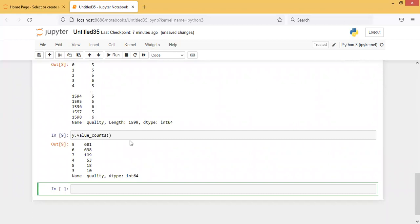Under quality, we are getting different values: quality 5, 6, 7, 4, 8, and 3. What I'm doing is: all qualities less than 7 I'm taking as 0, and qualities 7 or greater I'm taking as 1 — that means good quality. I'm using the lambda function for this conversion.